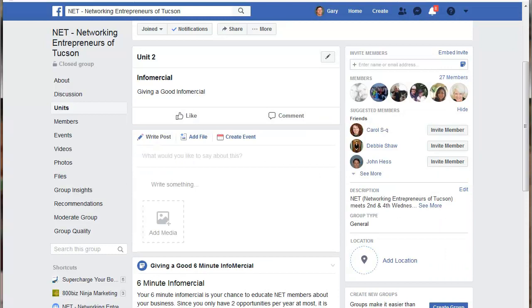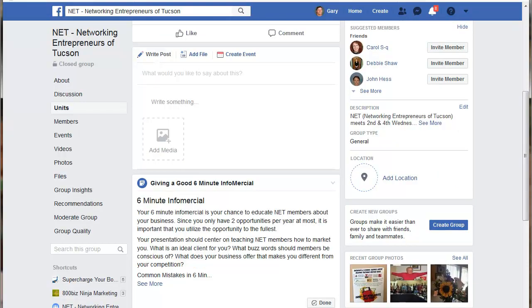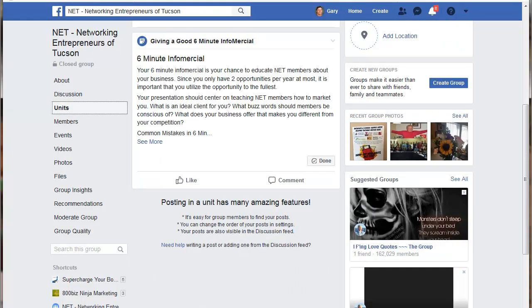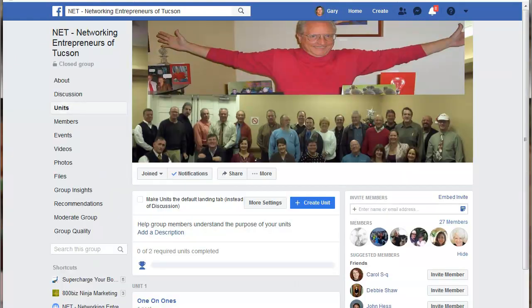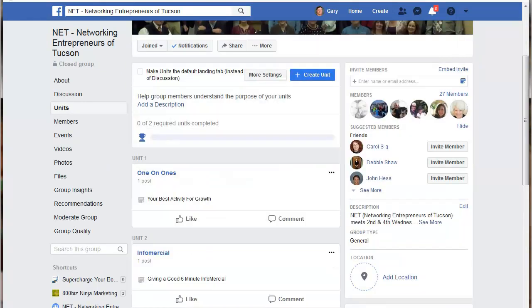Once you've got your content in there, click Post. Here is the piece of information for our unit. Going back to the Units tab, you'll see I actually have two units in this one, each with one post.